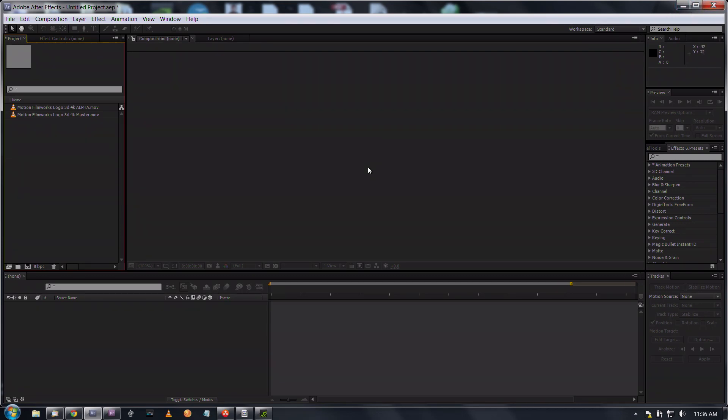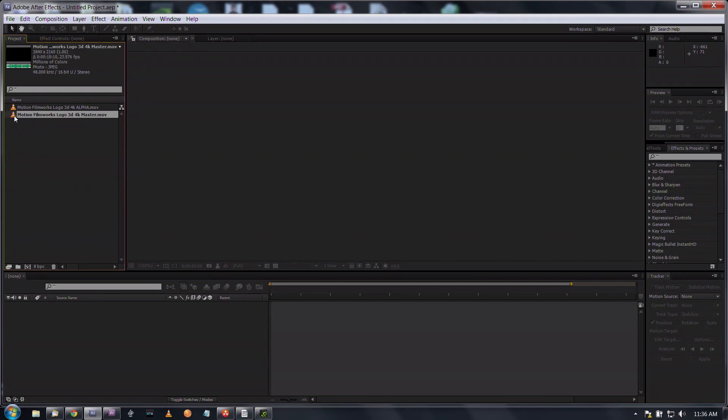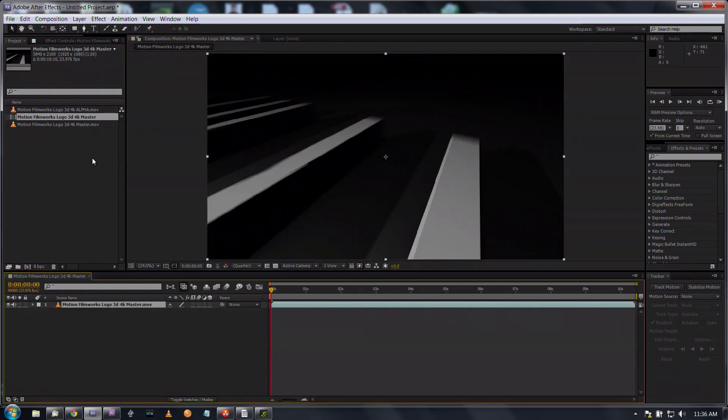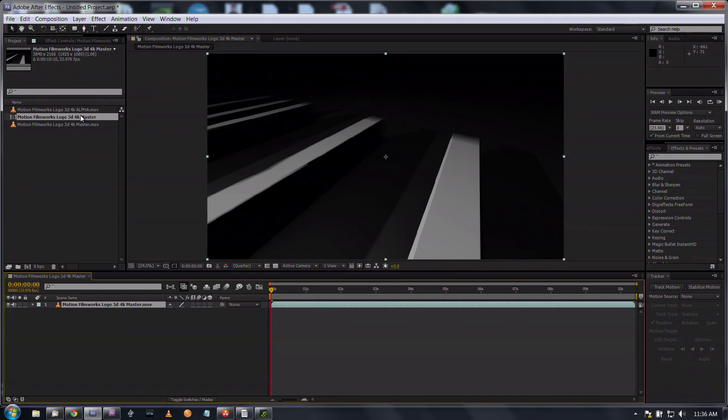So what I'm going to start off with is After Effects. First thing we'll do is drag our master down into the create a new comp button right there.